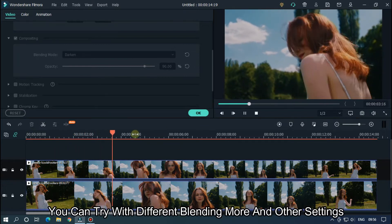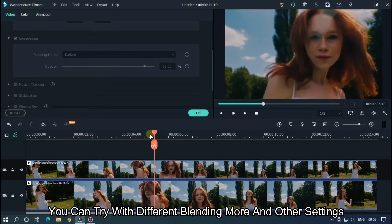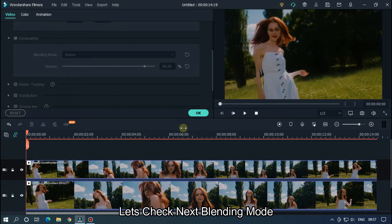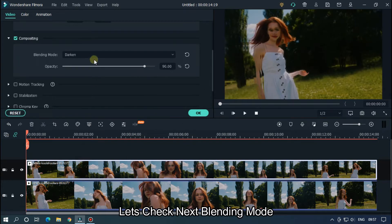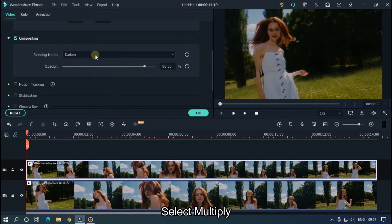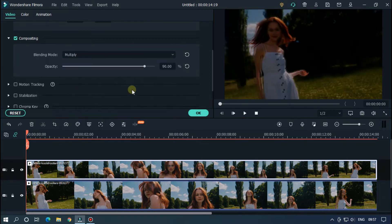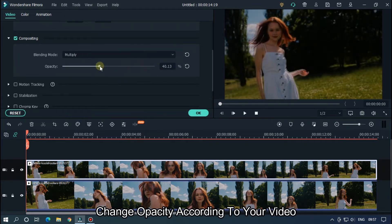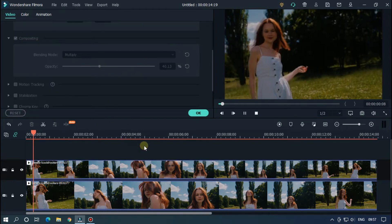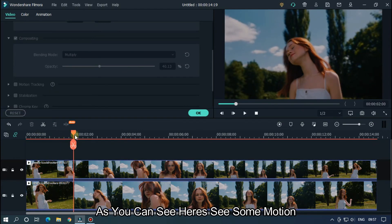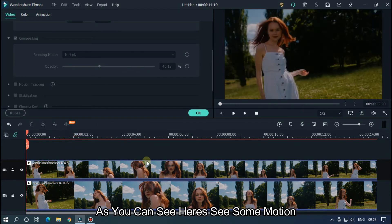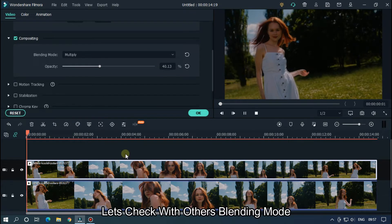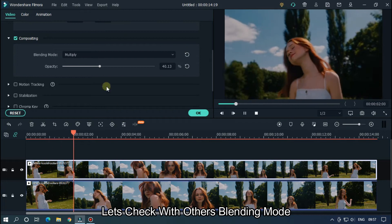You can try different blending modes and other settings. Let's take the next blending mode and change opacity according to your video. As you can see, here's some motion.